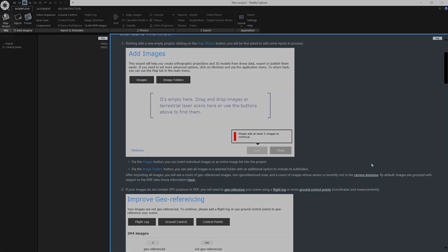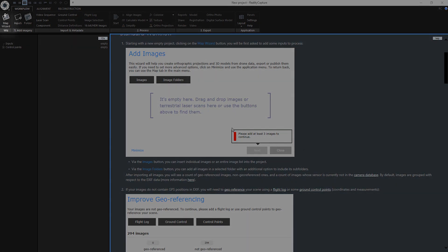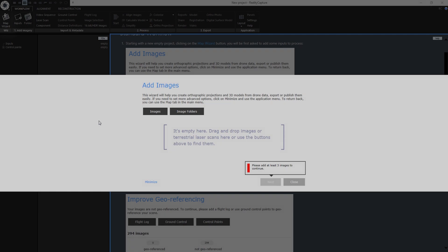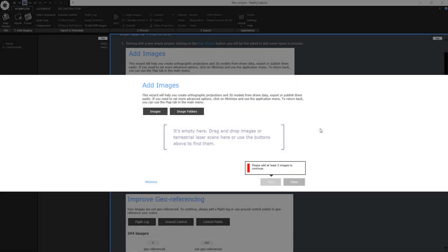You can find Map Wizard in the Workflow tab, it is the first icon. When I click on it, this dialog window will appear. It is actually the first step. Let's add images first.